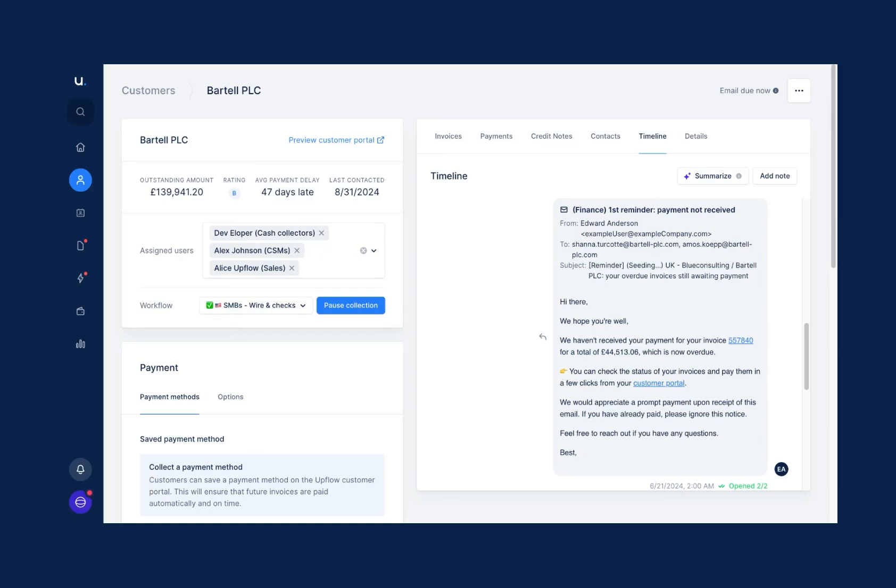This is Rachel on customer success at Upflow. Let's take a look at the payment journey a customer experiences through the customer portal. Here, the customer portal is hyperlinked in the message to my customer, ensuring that the customer can easily access their payables in real time.